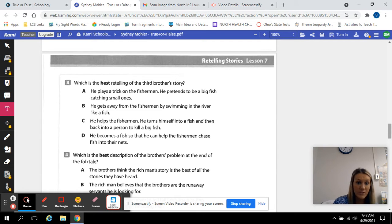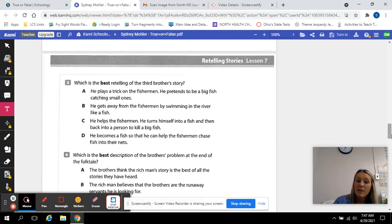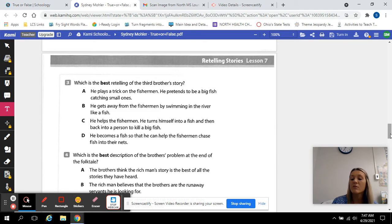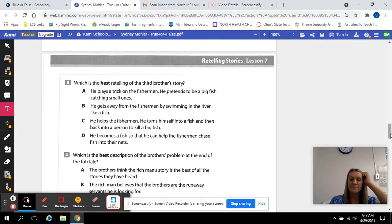C. He helps the fisherman. He turns himself into a fish and then back into a person to kill a big fish. Or D. He becomes a fish so that he can help the fisherman chase fish into their nets. So which one of those answers best retold the third brother's story?